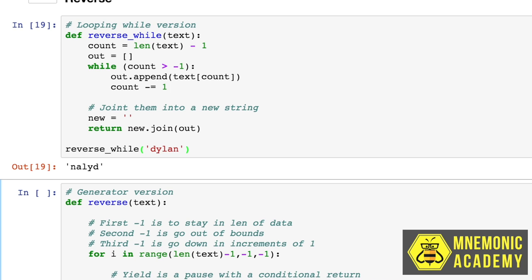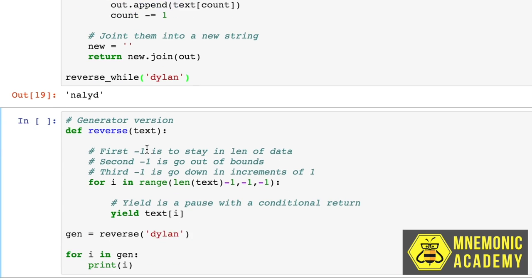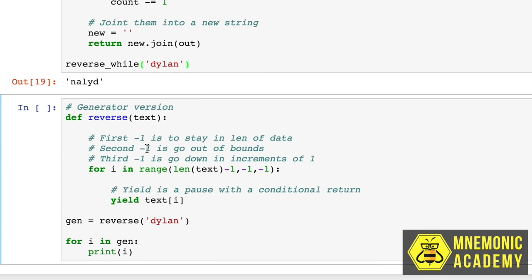Like nailed it, Dylan. Pretty cool, I think. Let's look at it in generator version.